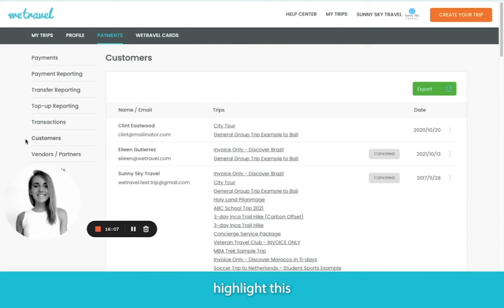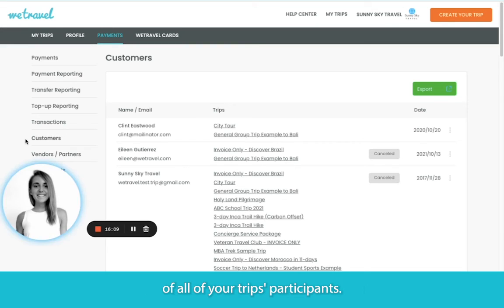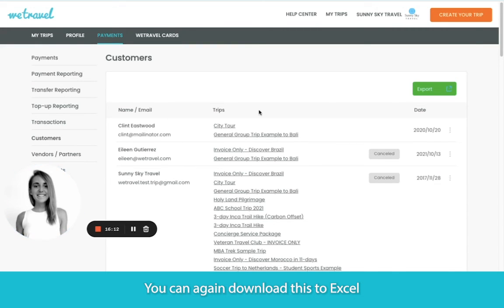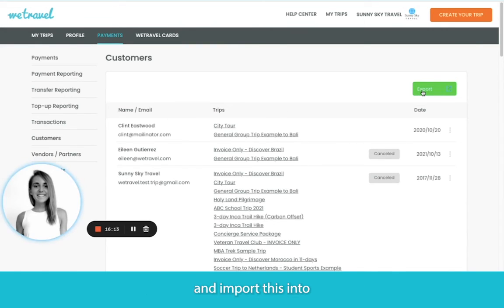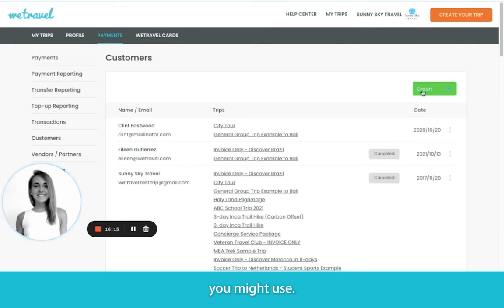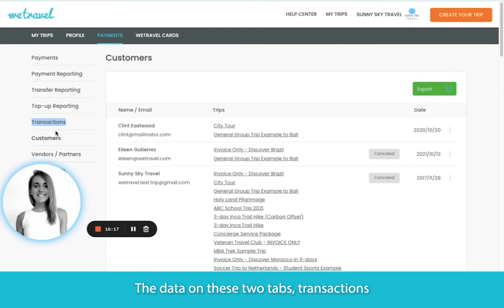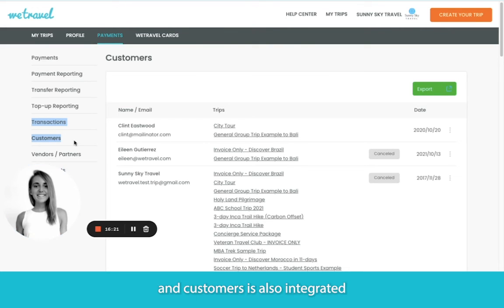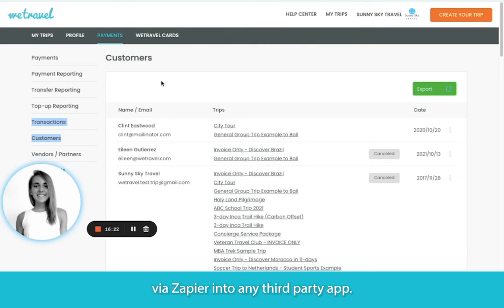I'll also highlight the customers tab, which shows a full list of all of your trip participants. You can download this to Excel and import it into any kind of marketing or email software you might use. The data on these two tabs — transactions and customers — is also integratable via Zapier into any third-party app.